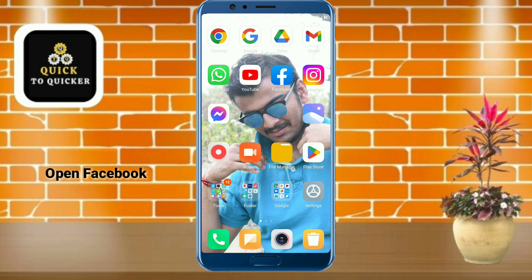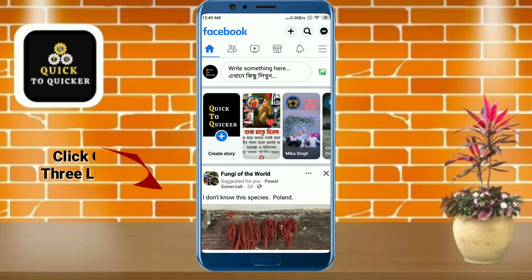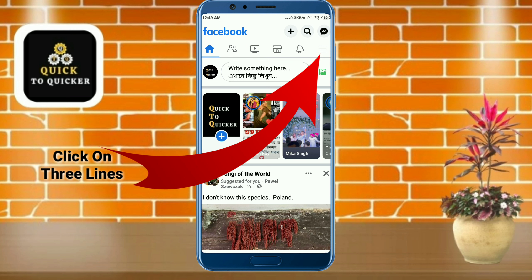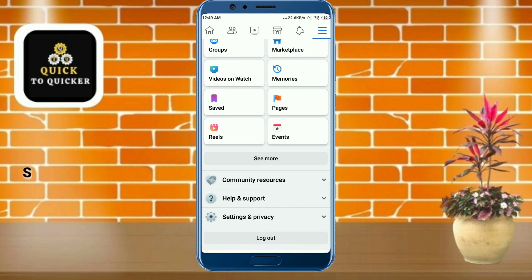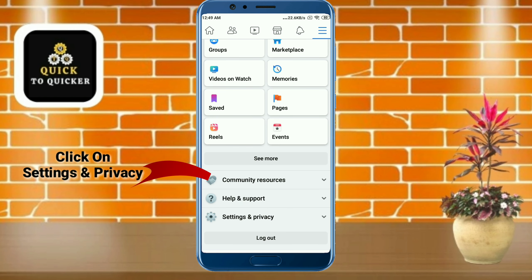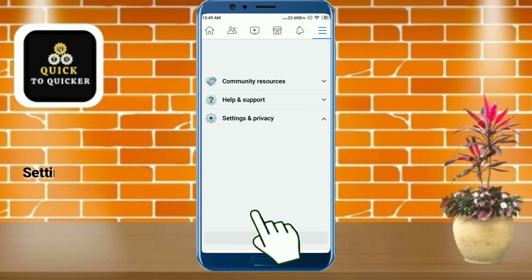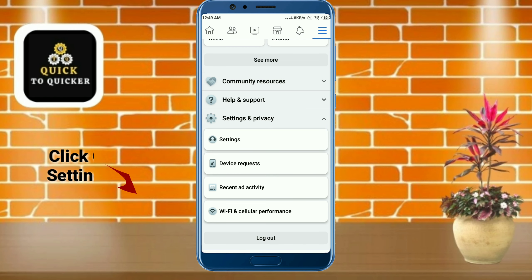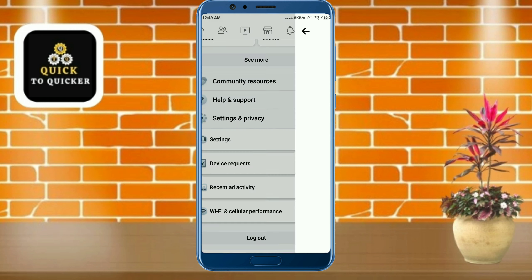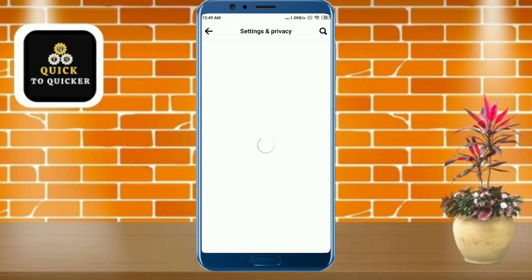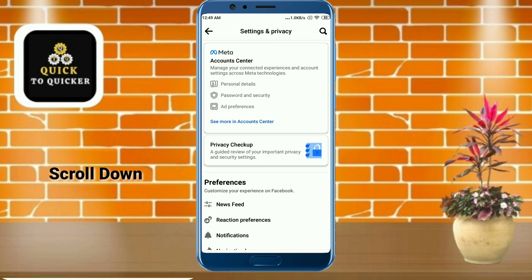First of all, open the Facebook application. After that, click on the three lines at the top right corner. Then just scroll down. After that, click on privacy and settings. Then click on settings. After that, just scroll down.